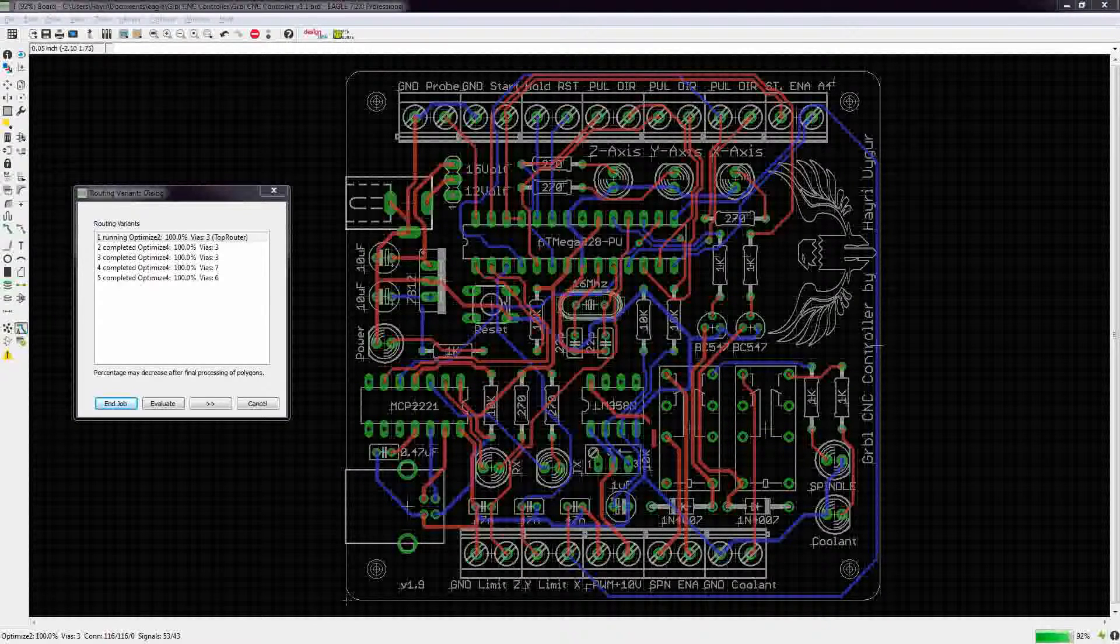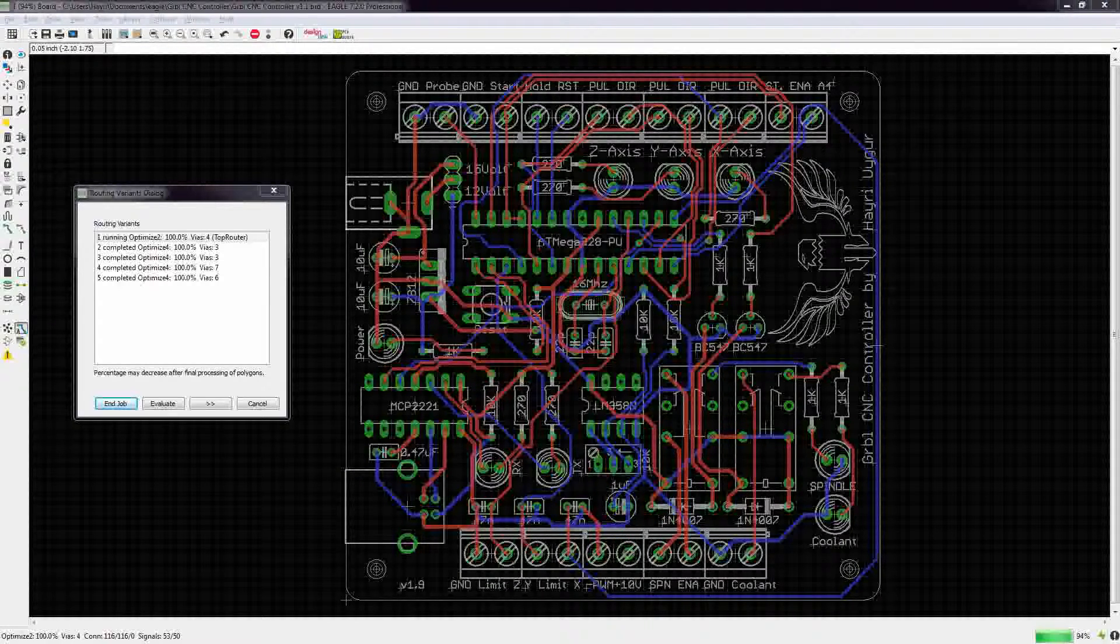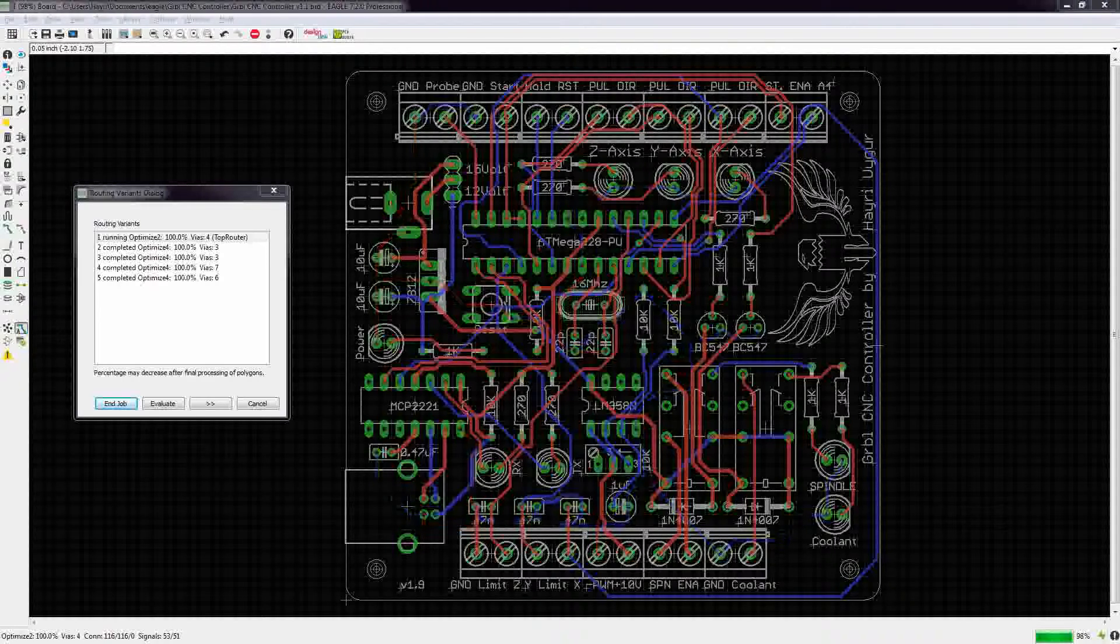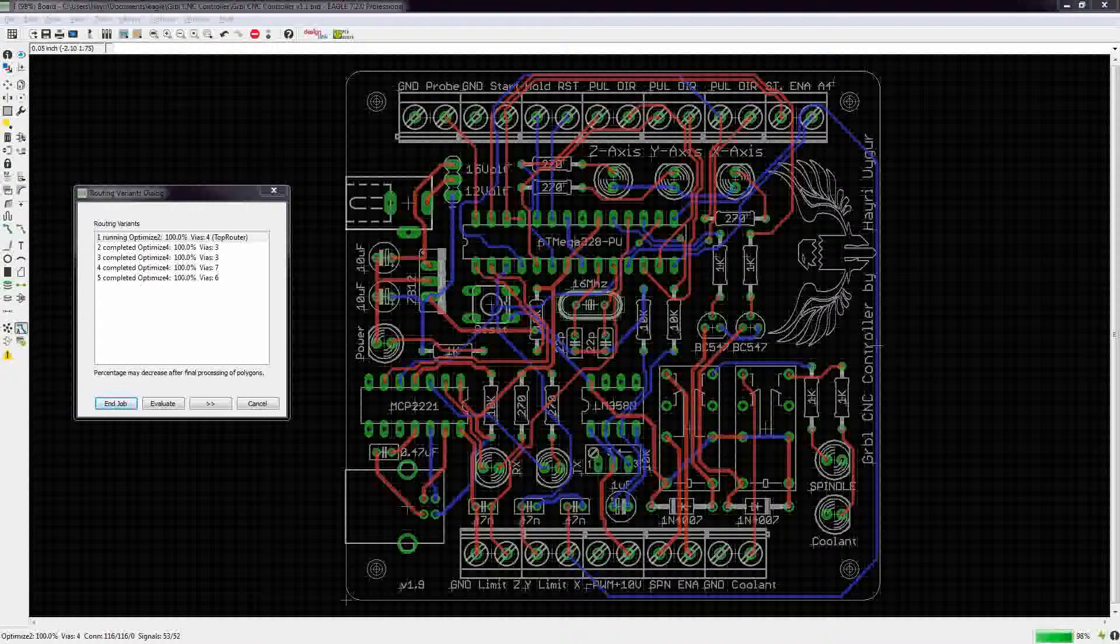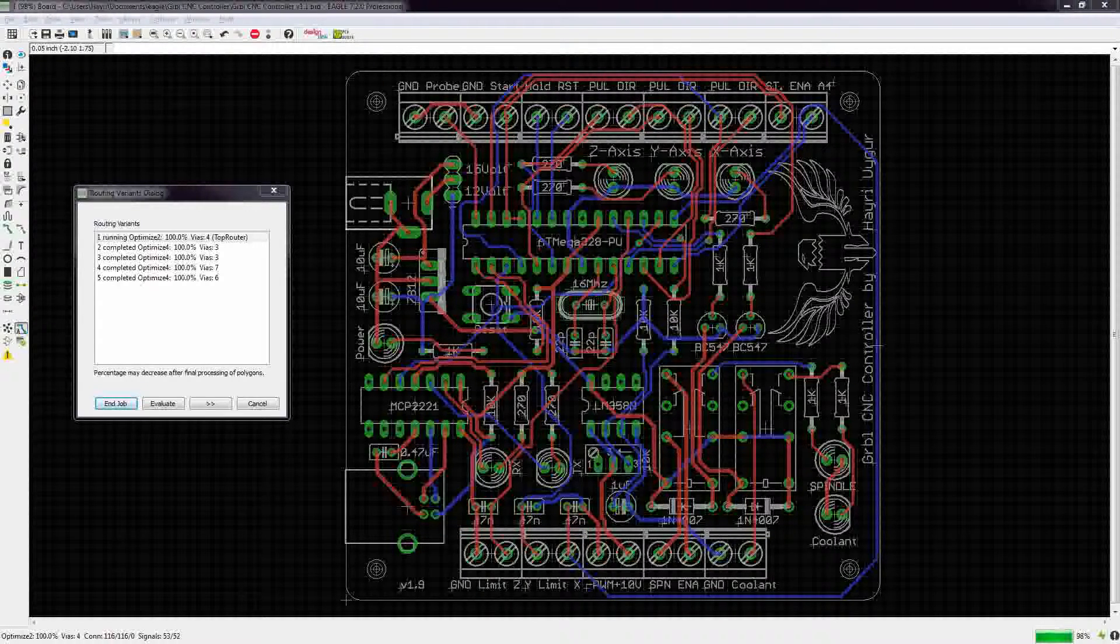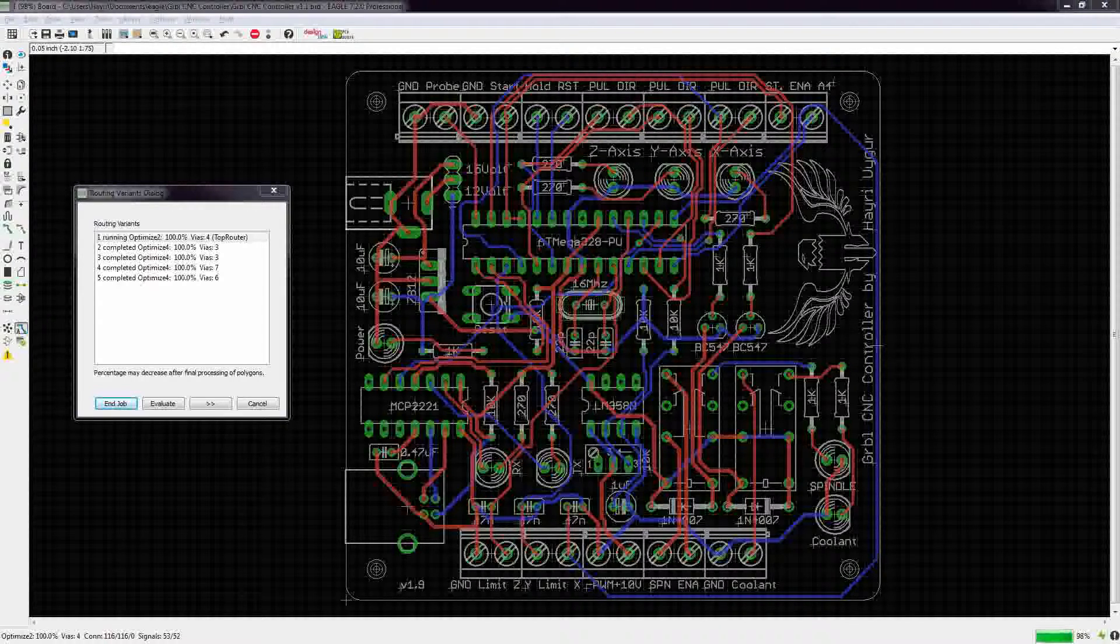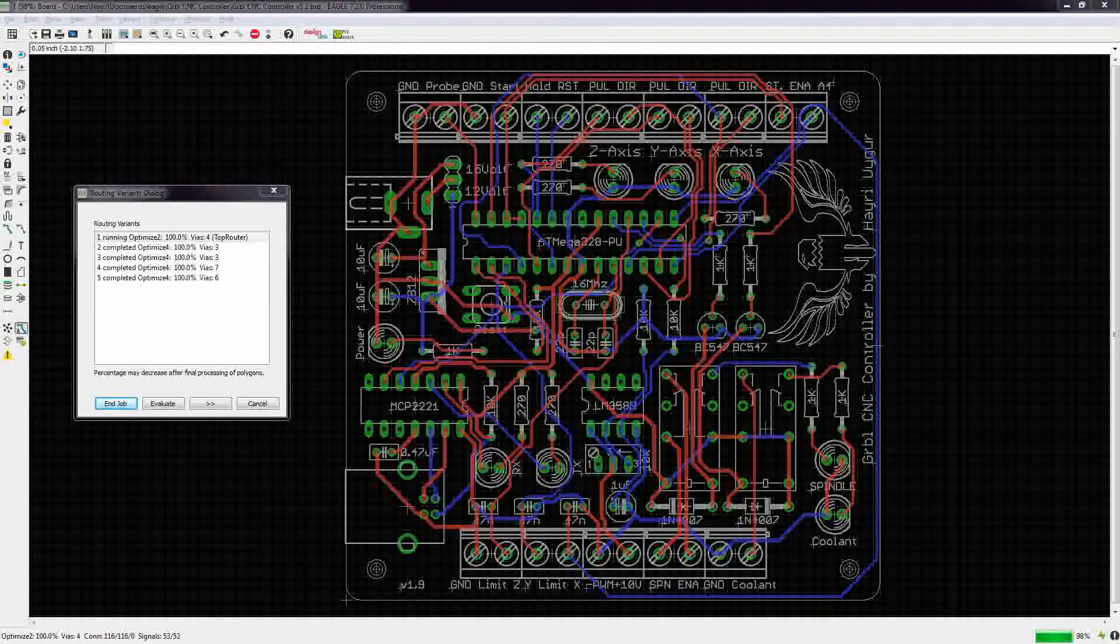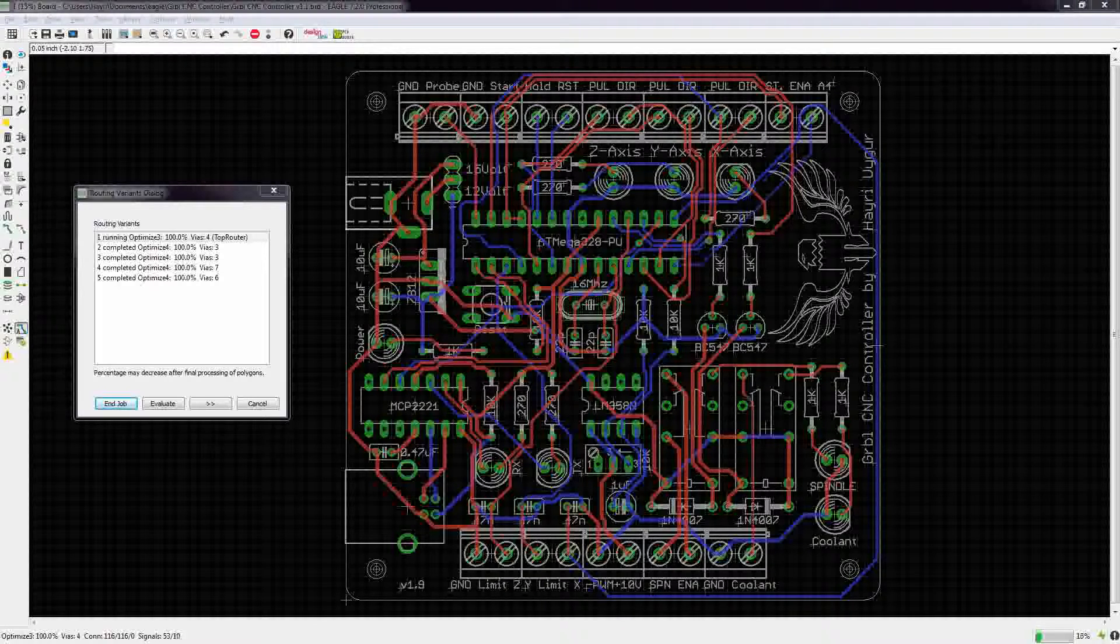Well, some people might think I'm cheating with auto routing but I wouldn't want to do this just by hand. It takes long enough to design the board.